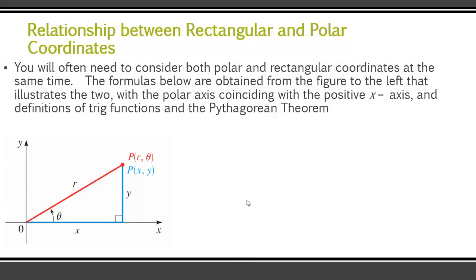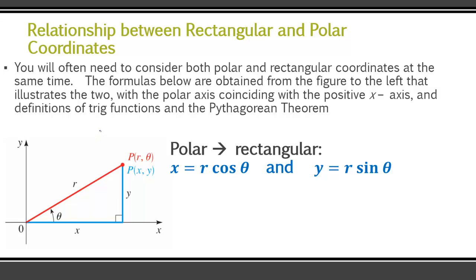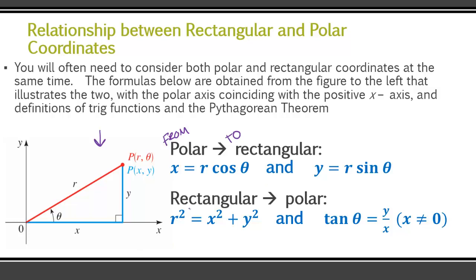There is a relationship between rectangular and polar coordinates, and sometimes you need to consider both at the same time. I've got some formulas obtained from the figure using the Pythagorean theorem and the definition of trig functions. If you're going from polar to rectangular: x = r·cos(θ), and y = r·sin(θ). Now if we're going from rectangular to polar: r² = x² + y², and tan(θ) = y/x, but x cannot equal zero.